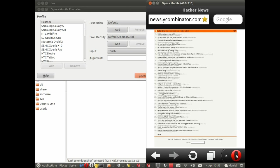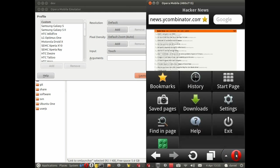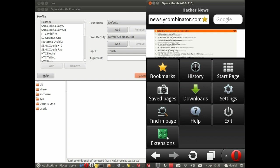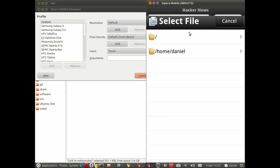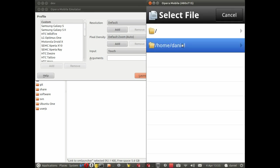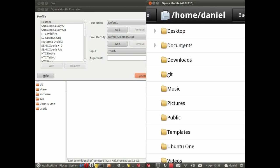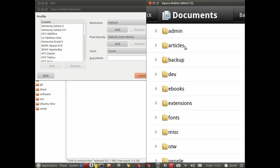To install the extension we go to the menu, the new extensions button. And we can either, or first of all we browse to where the extension folder is.